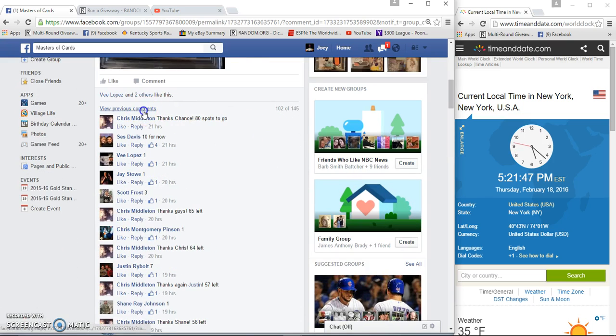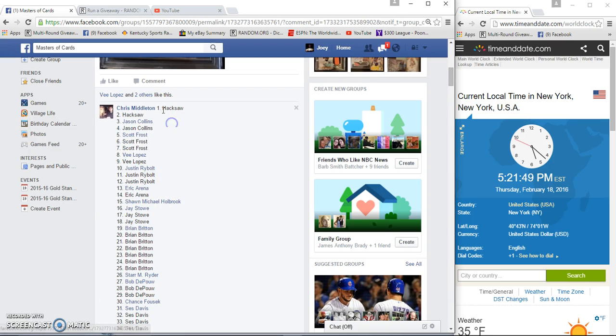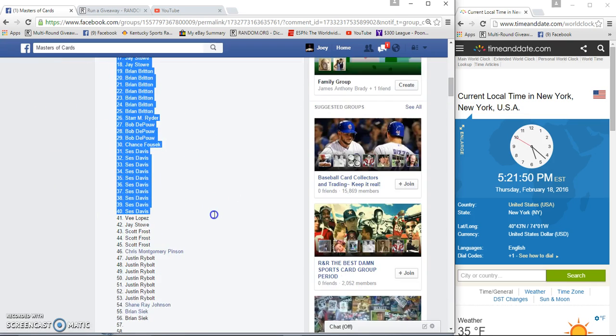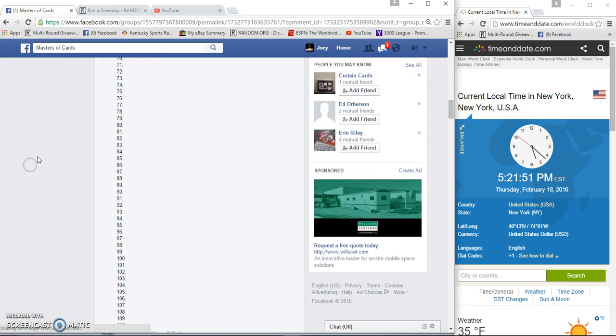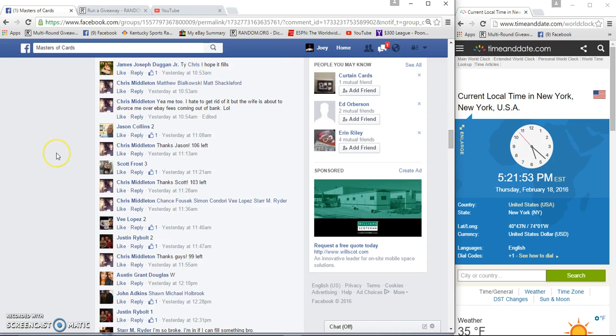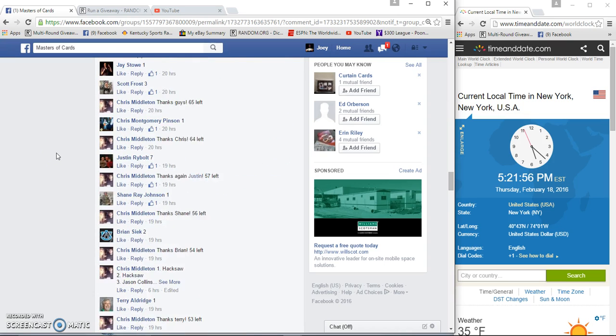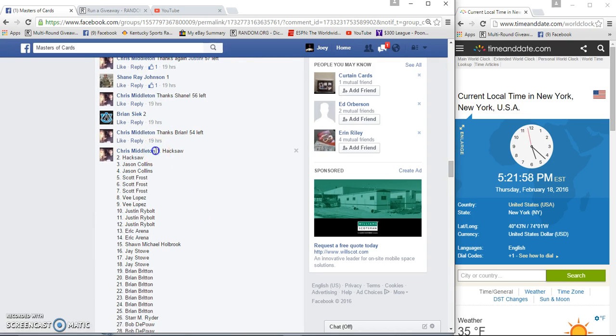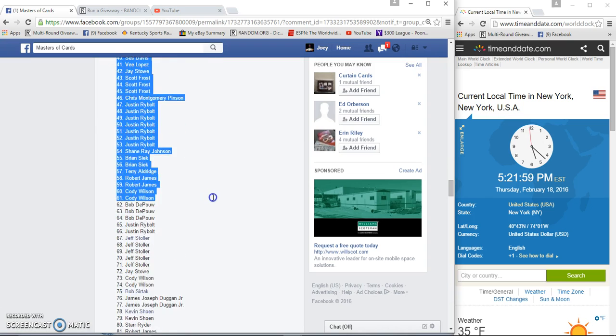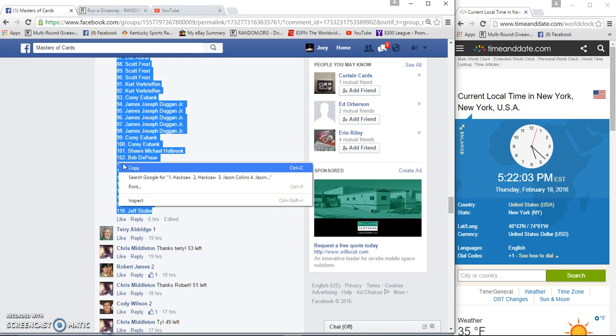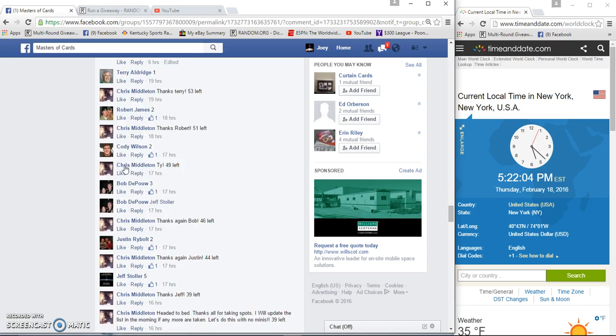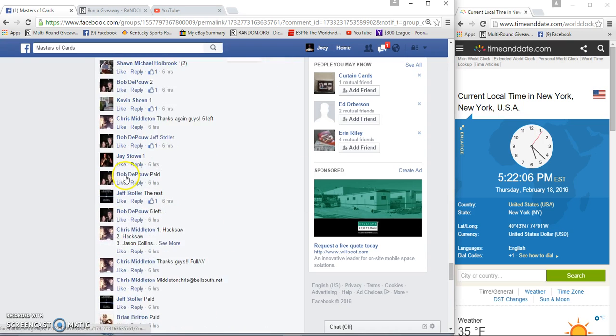110. Oh, why would you go through all the trouble to make a separate list? Don't get it. One list is enough, less chances to mess up. 5:22 p.m.